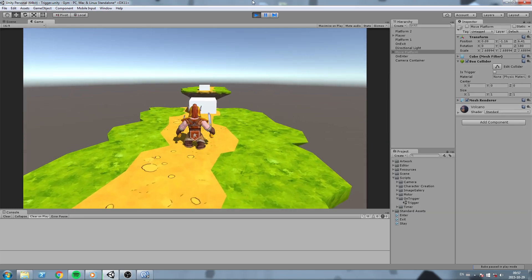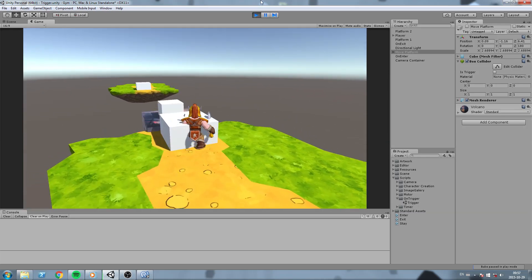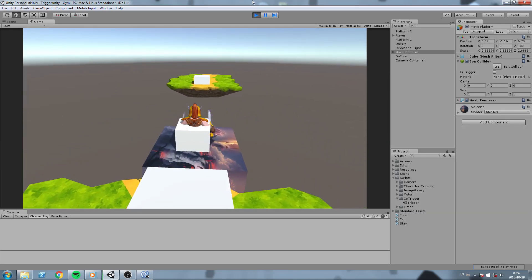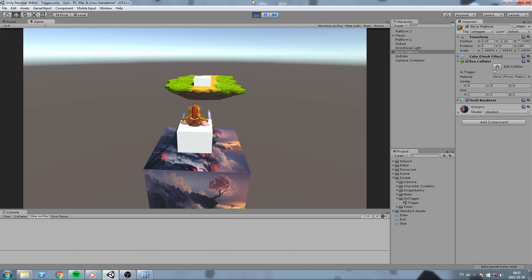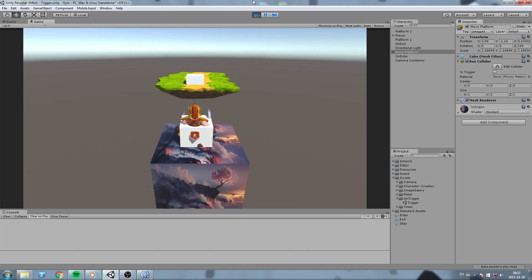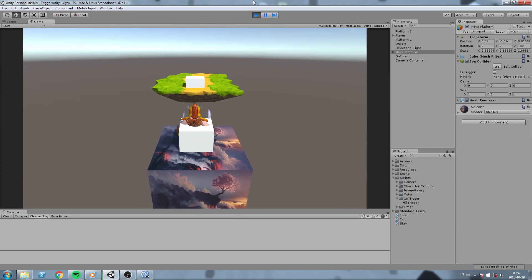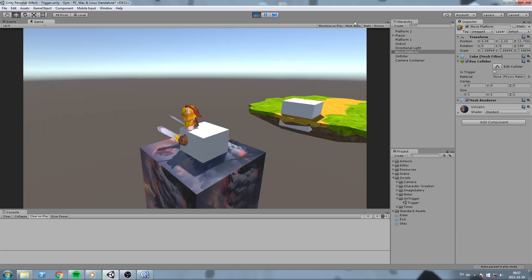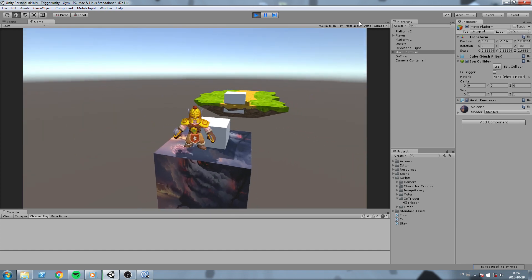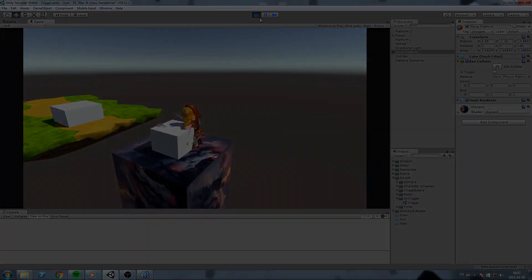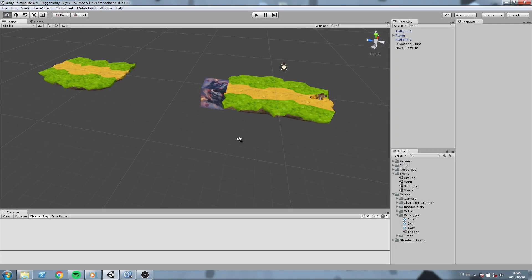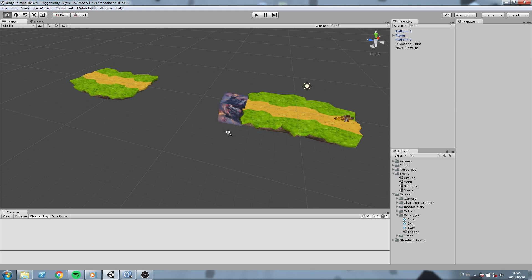Hey, what's up guys. In today's lesson we're going to learn how OnTriggerEnter, OnTriggerStay, and OnTriggerExit works. Without further ado guys, let's get started.